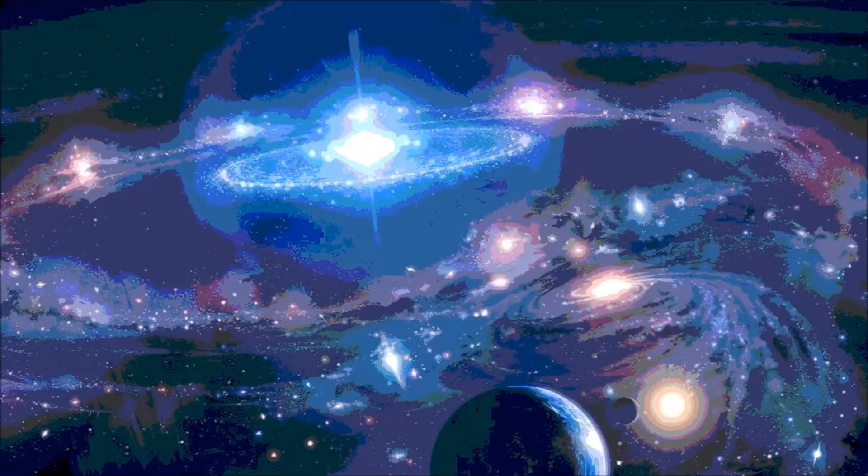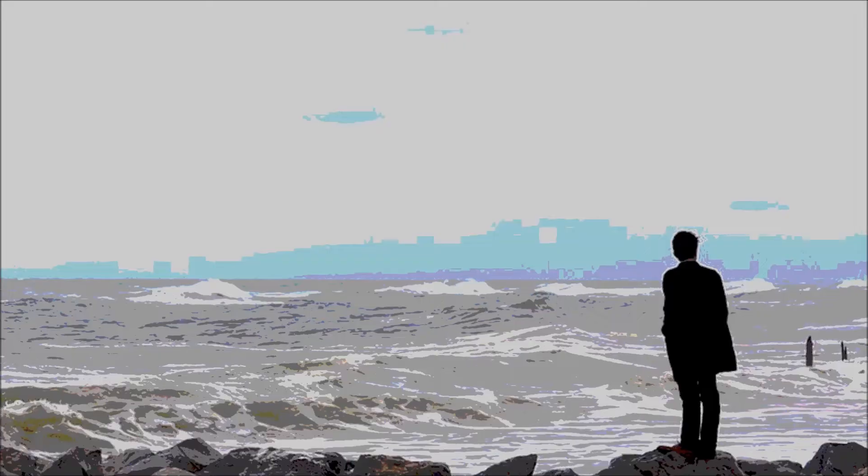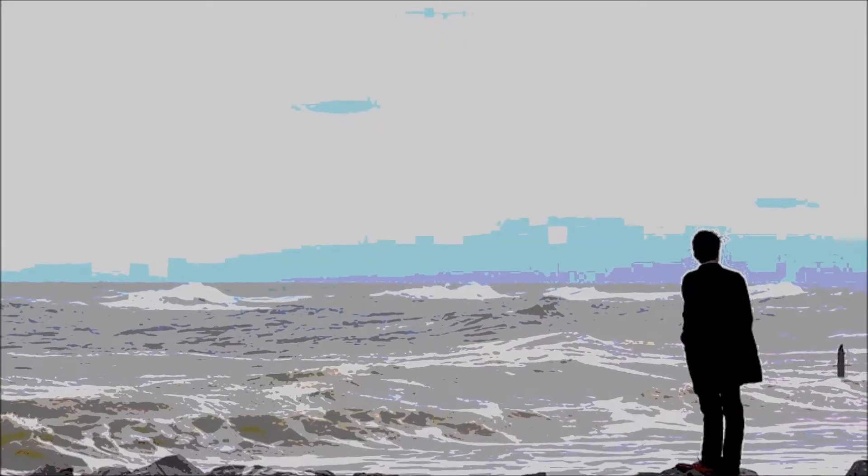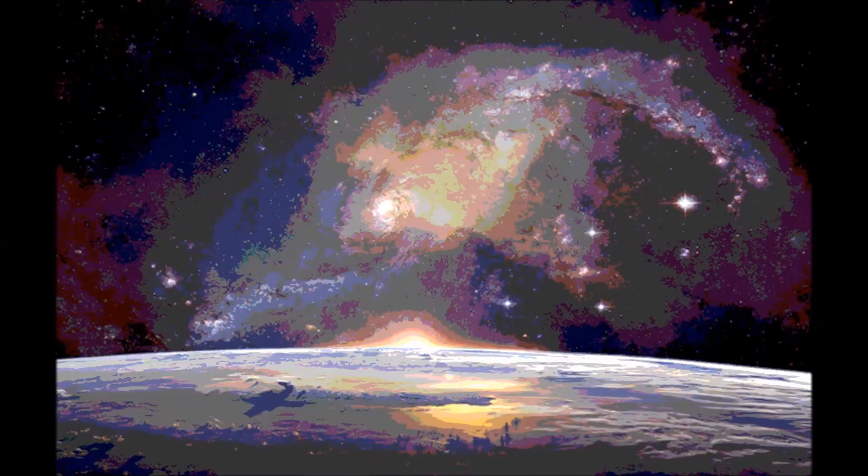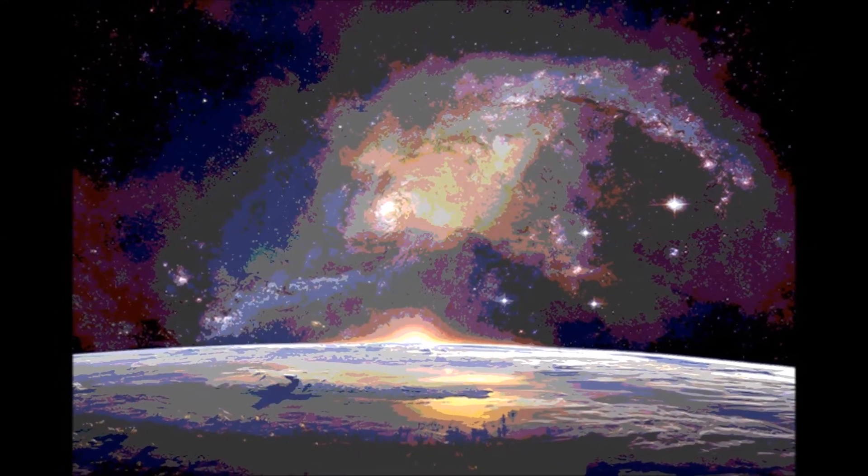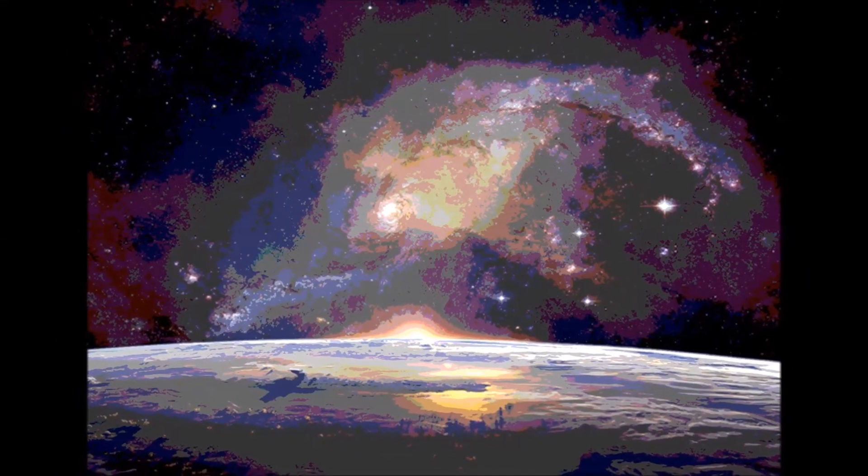With respect to the universe, a single human or even the entire human species is insignificant and without any purpose.